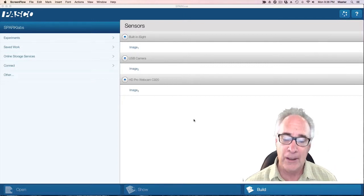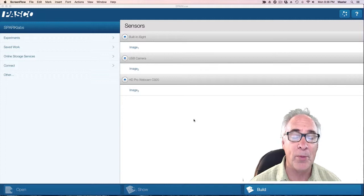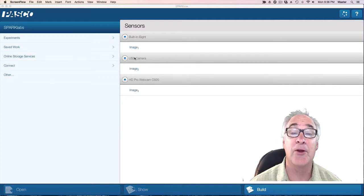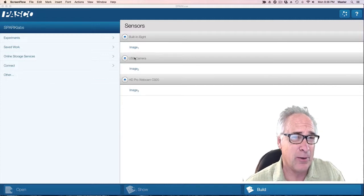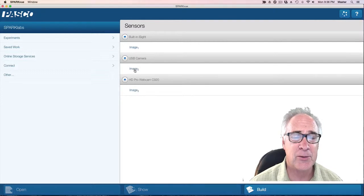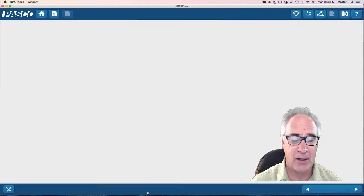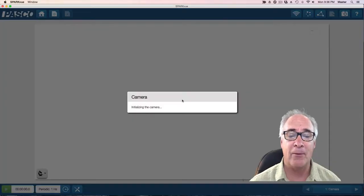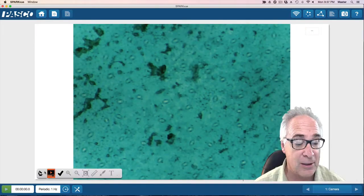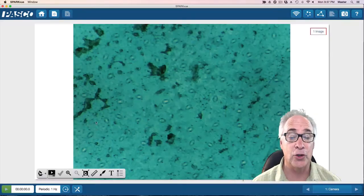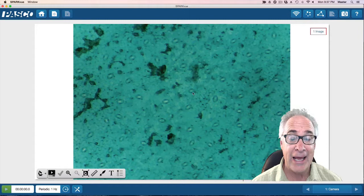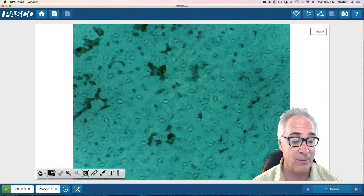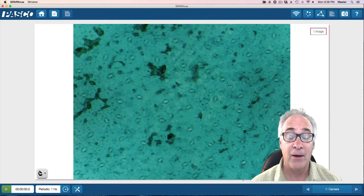I've got PASCO Spark View open. At this particular point I'm looking for the USB camera, because that's really all the microscope is. I'm going to click Image, then Show, and then I want the camera to play its image. Now I'm going to click on that and it should save that image.